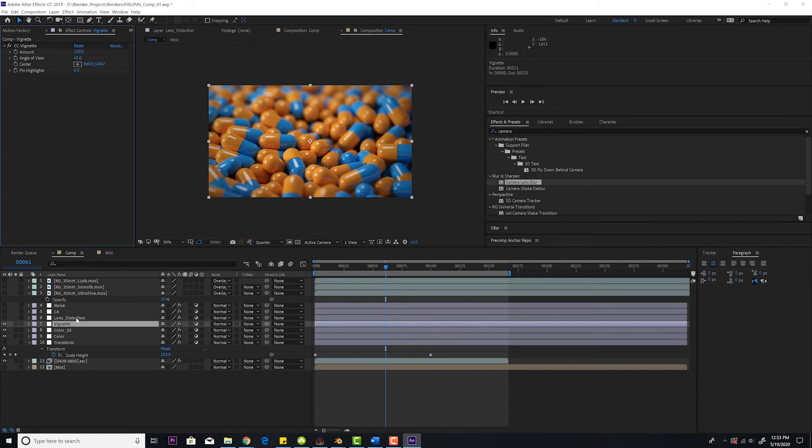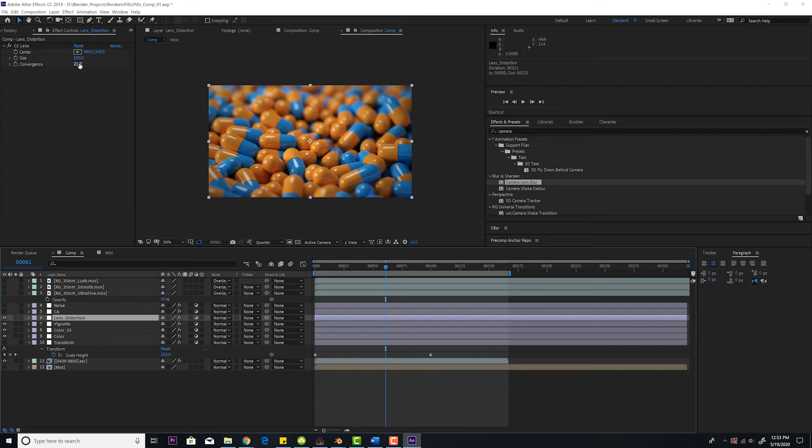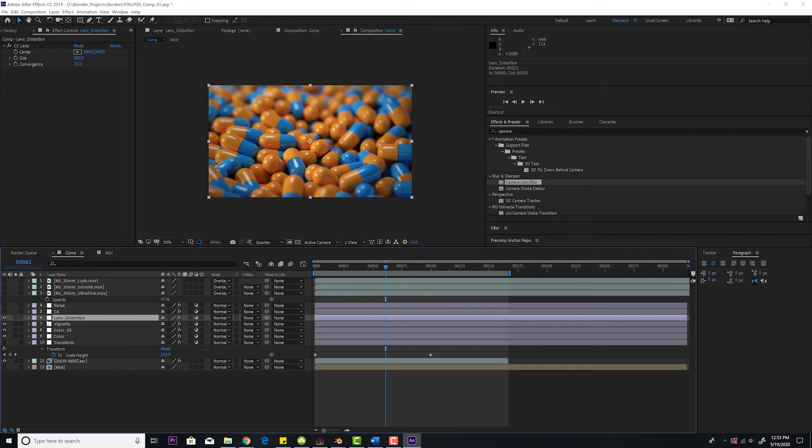Next, lens distortion. Look at the edges. This is barrel distortion. I use CC lens and I changed the convergence amount for the amount I wanted because all lenses have some distortion. There's not lenses that have zero distortion. So just play with that. Wide angle lenses have more distortion than telephoto lenses.